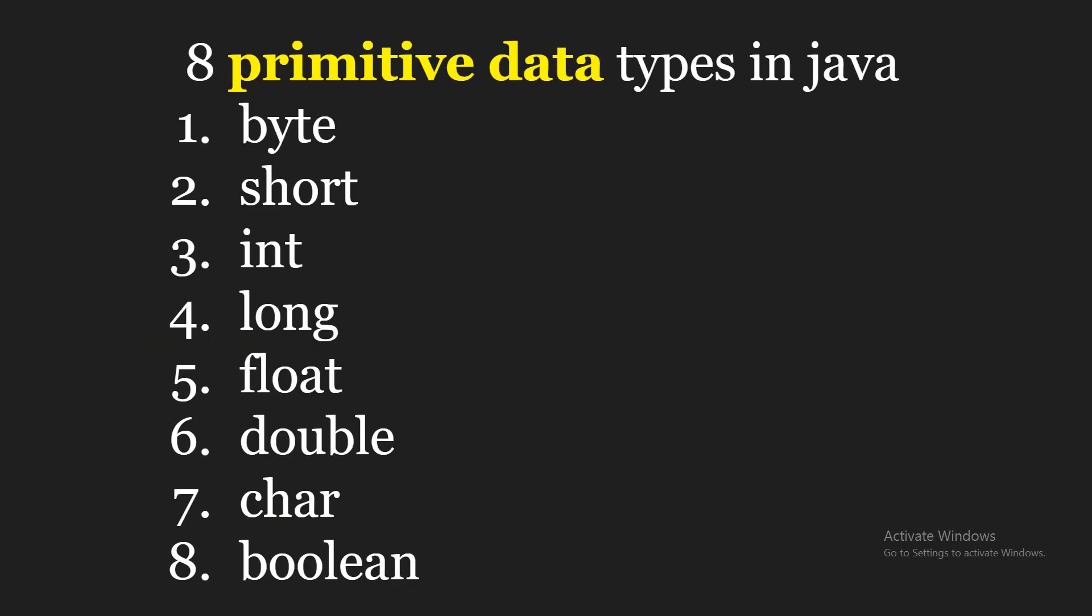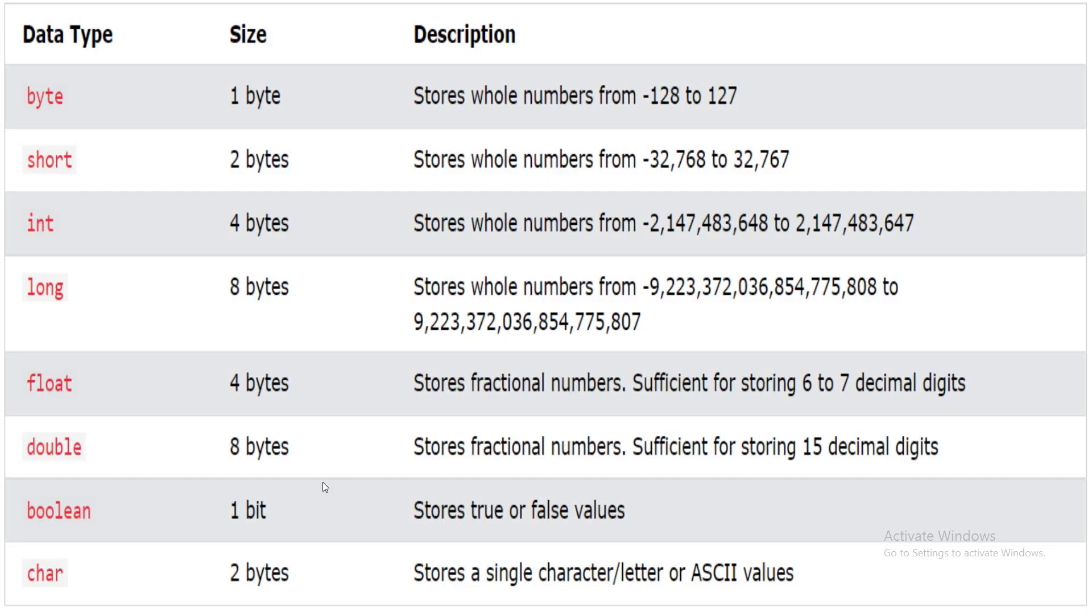So we have 8 primitive data types in Java starting from byte, short, int, long. So up to long these are the integer representation in Java. If the size is small then we should use byte. If our integer is big then we should use long. Similarly for float and double, if the number is small then we can use float. If the number is long or big then we should use double. And to represent a character we have char data types and boolean data types. So these are the data types, size, and their description.